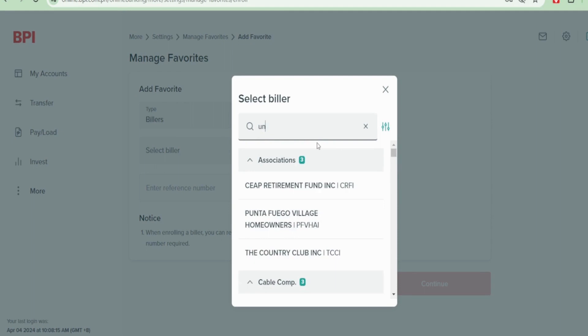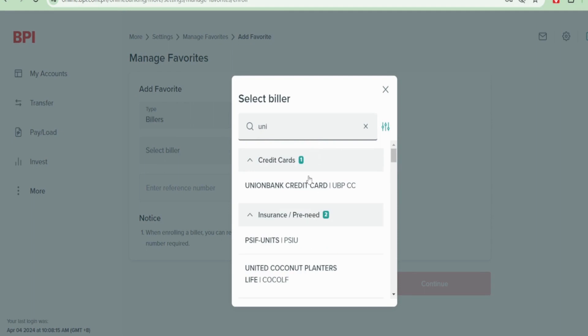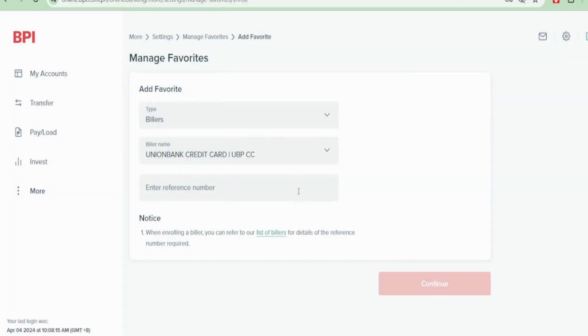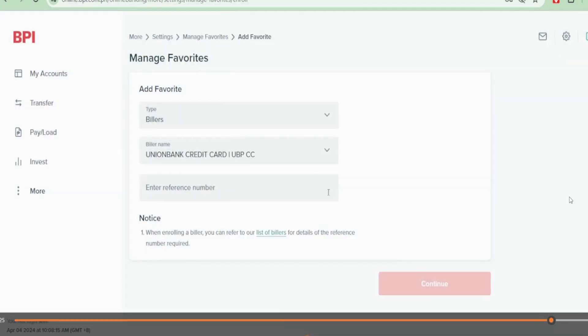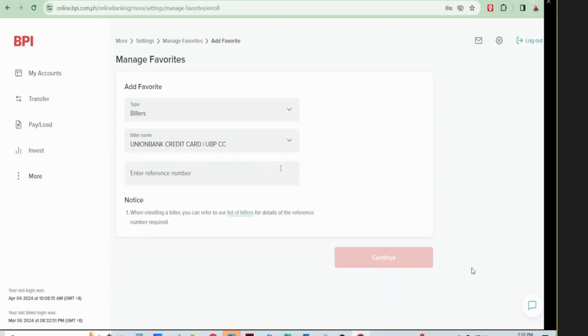I'll select Union Bank. Then, reference number. You enter the 16-digit credit card number of your bank.